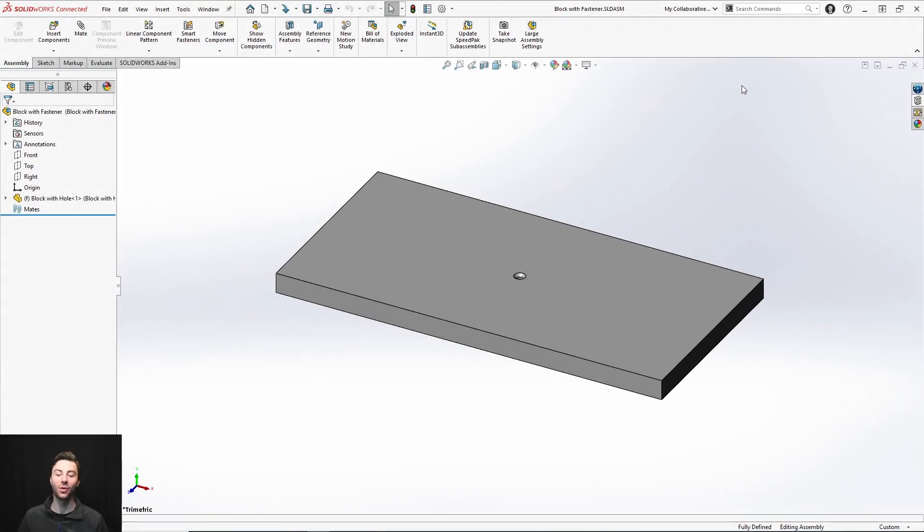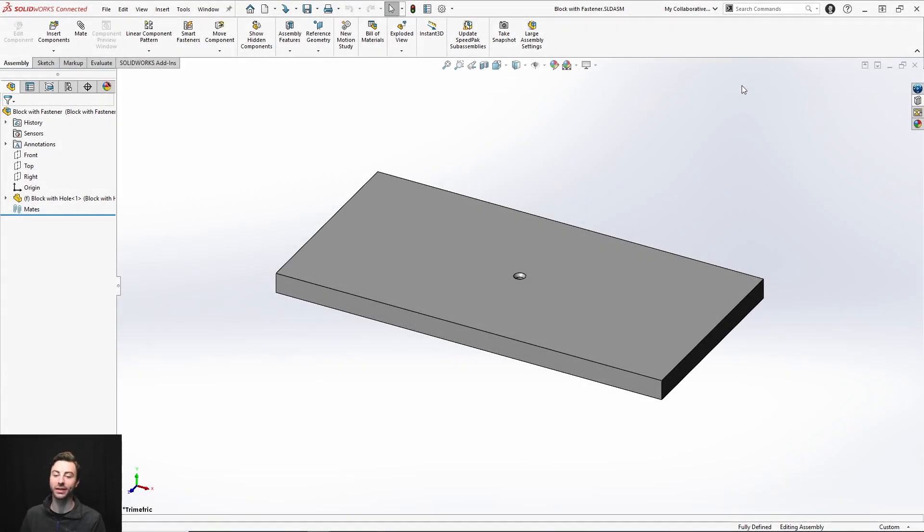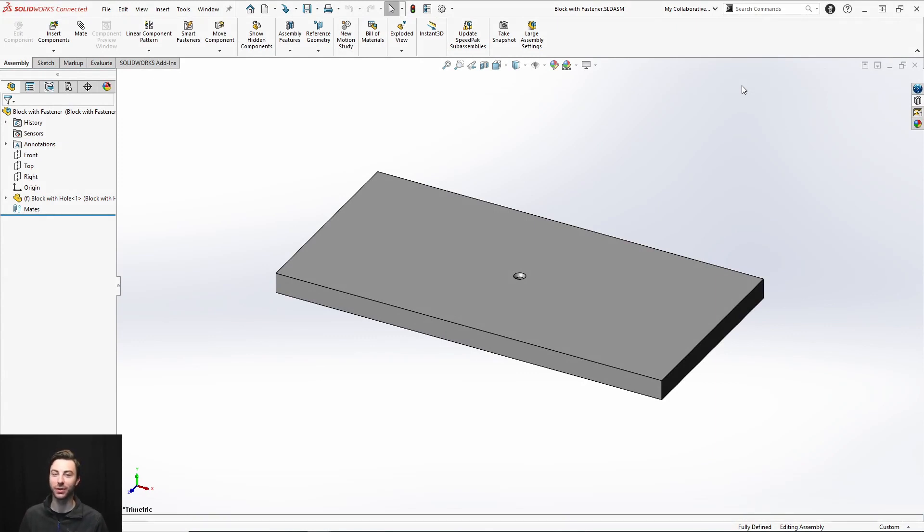All right, so in this video, we're not going to be going into depth on how to use every single toolbox component. It's more just how they are used with 3DEXPERIENCE SOLIDWORKS and how that translates if you're used to using toolbox components with desktop SOLIDWORKS.